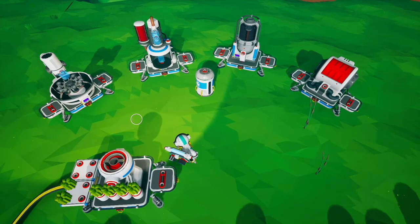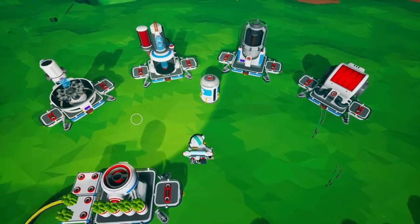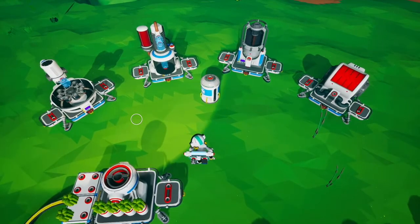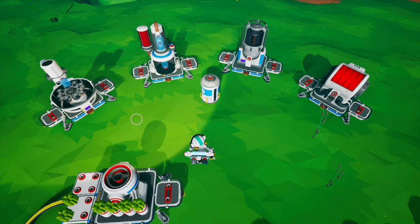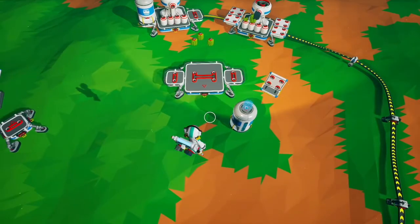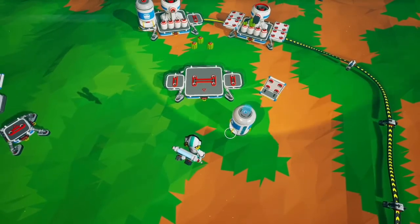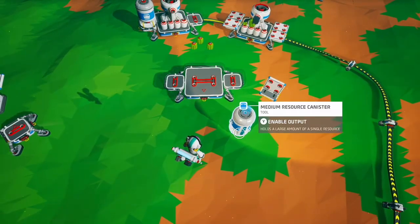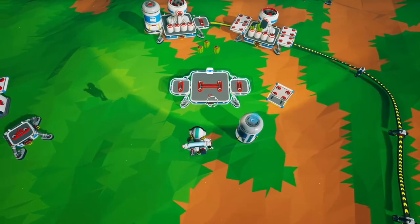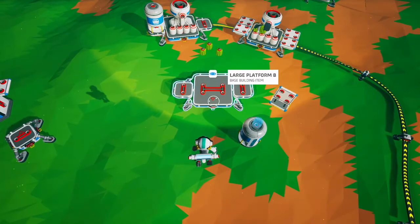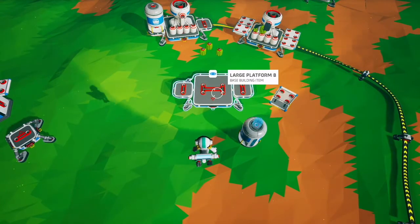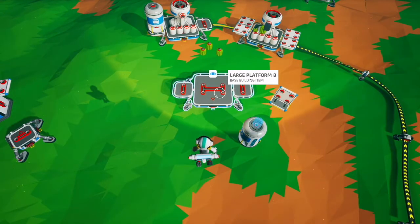At this point you may be asking: what happens if you have two storages on the same platform? How will the game pick where to put stuff? That gets into platform priority. For every single platform there is a specific order in which it pushes and pulls resources.